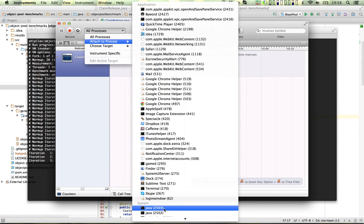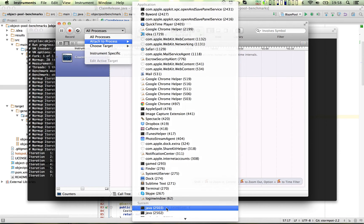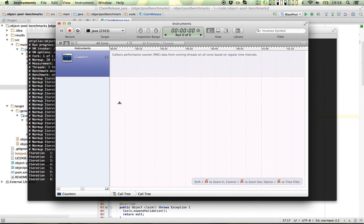These are sorted, so it's always the top one under the system. That's the process we want to attach to, and then we just press record.